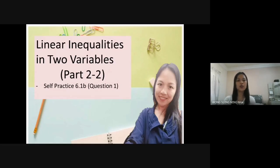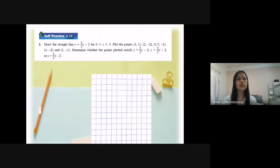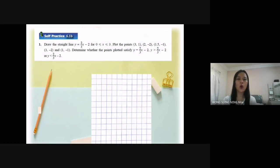We look at self-practice 6.1b, question number one. Draw the straight line y equal to 2 over 3s minus 2, for s greater or equal to 0, s less than or equal to 3.